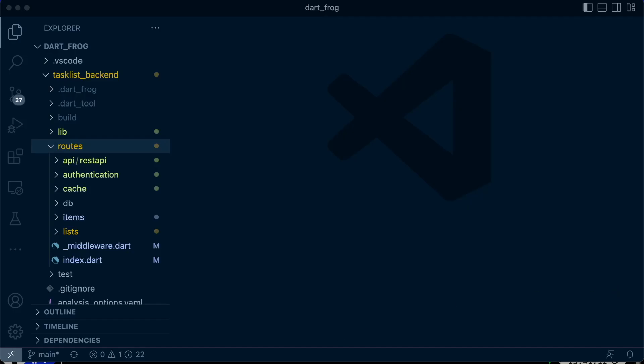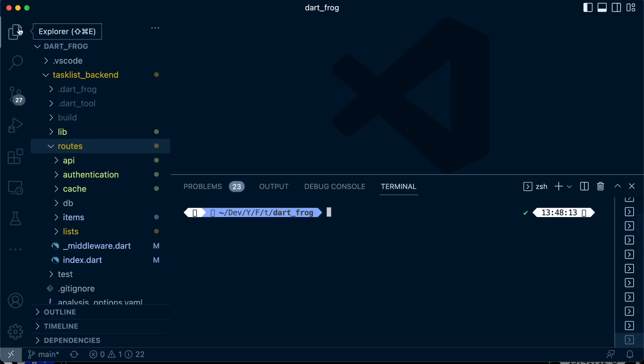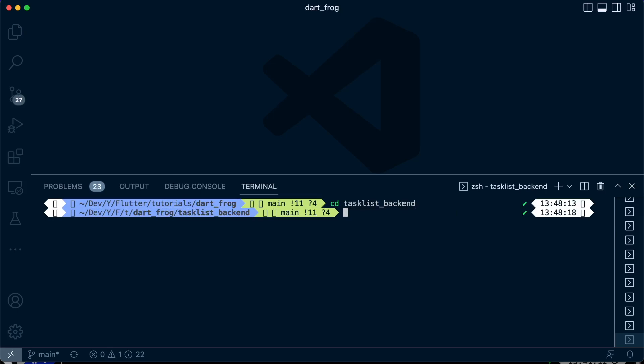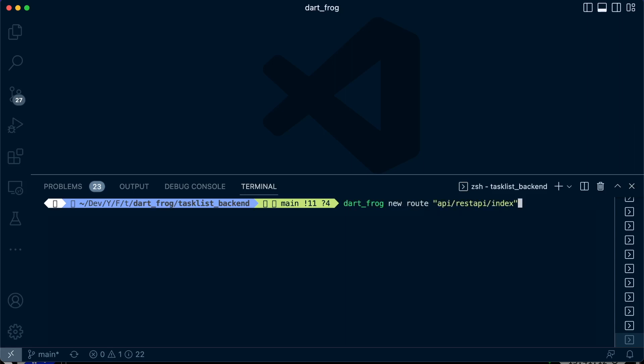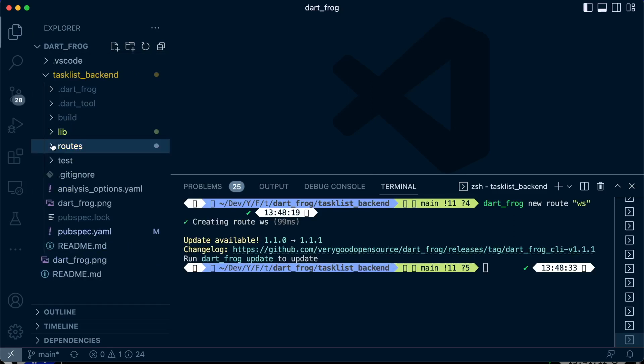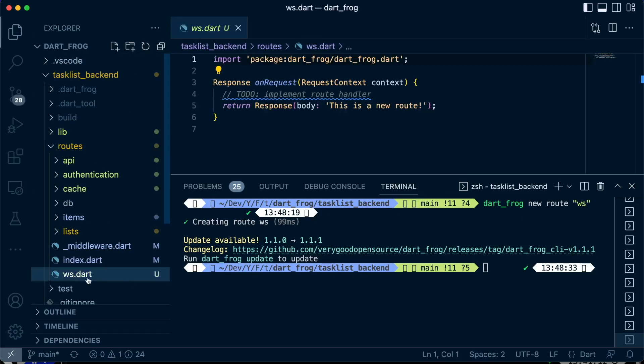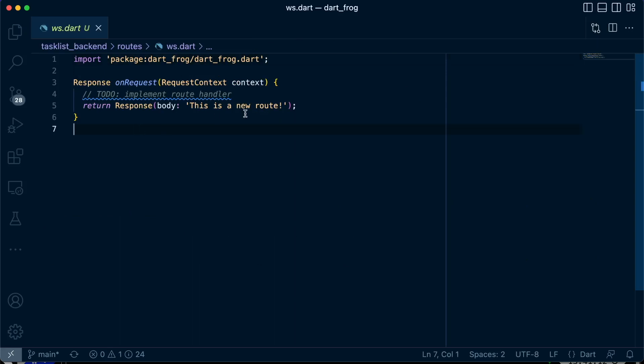Let's create a new route for web socket connection, and we'll head over to our terminal. At the route, we're going to add that frog new route. This should create for us a route handler file which is called ws.dart. So let's work on it.